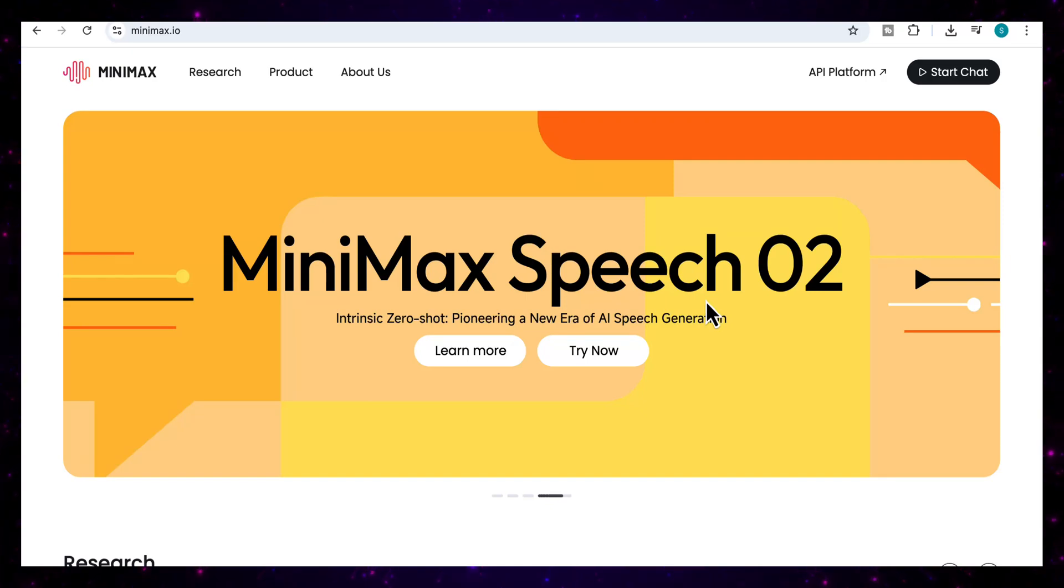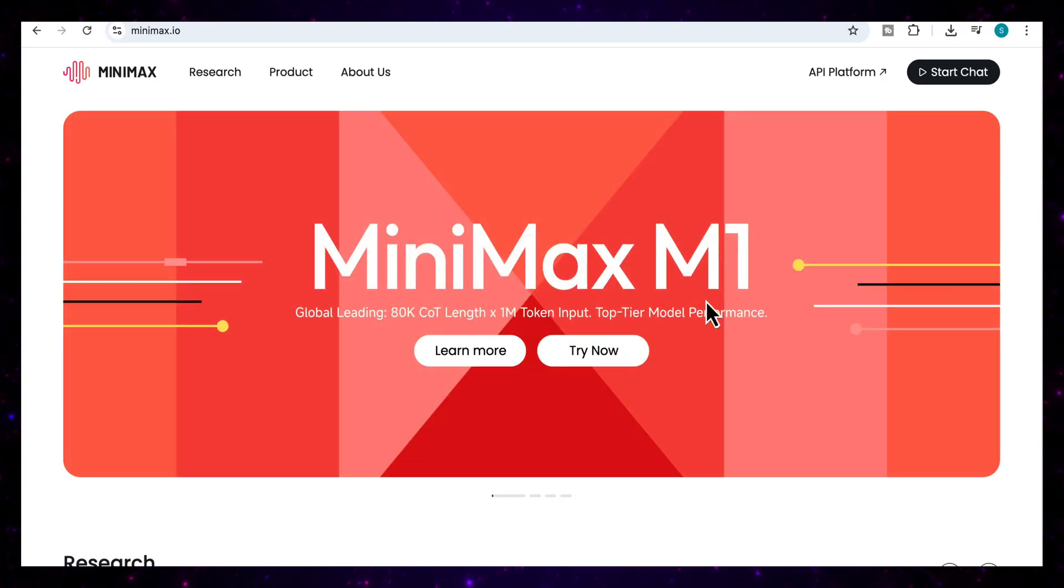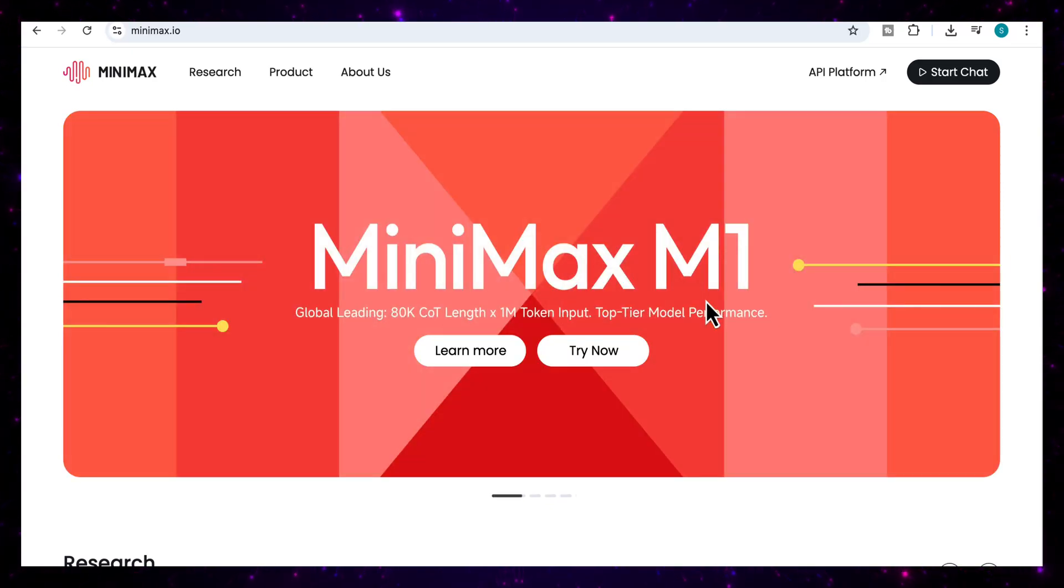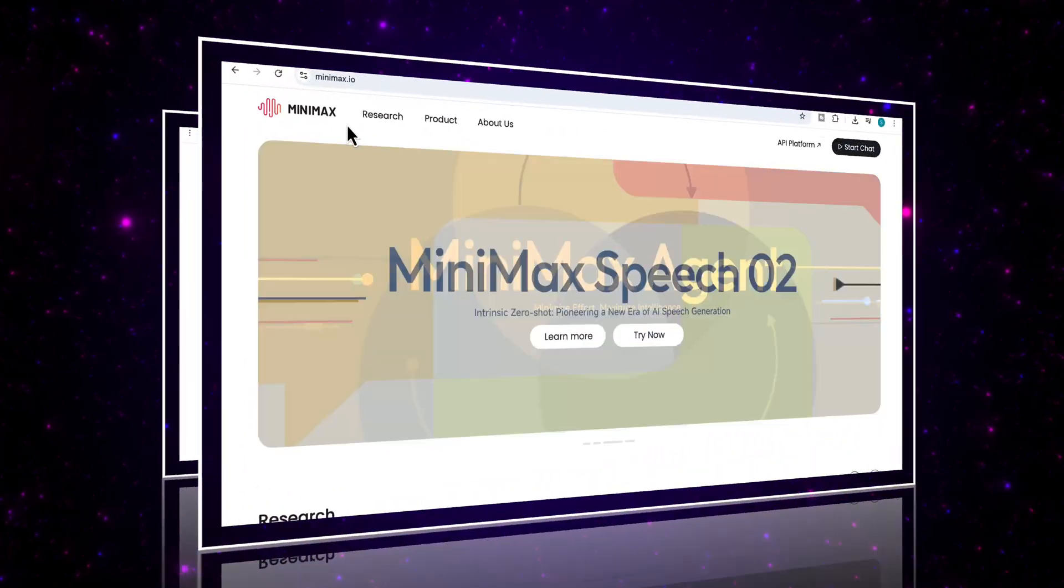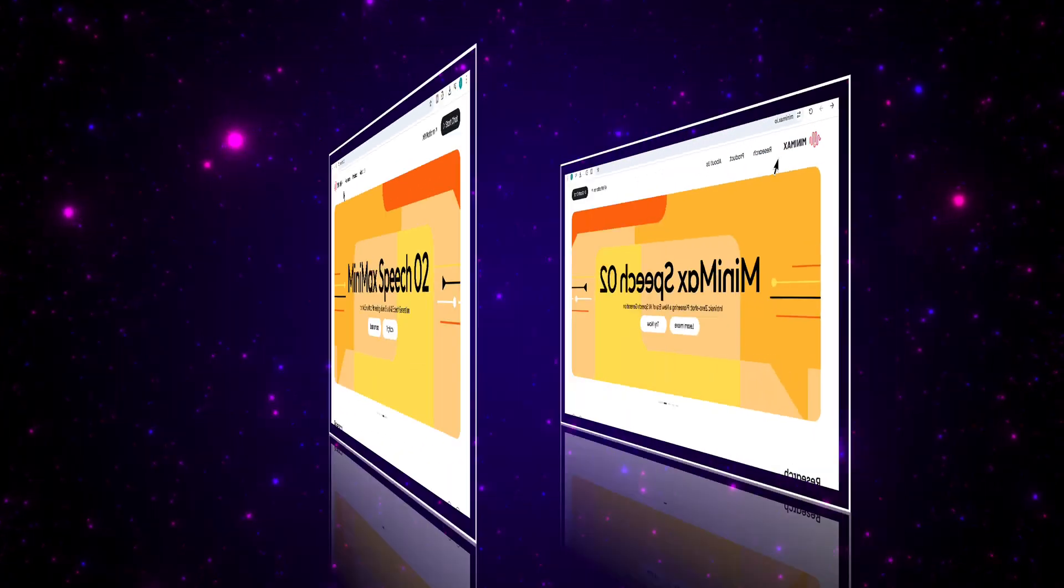Hello everyone, and in this video we're going to be diving into what might be the most underrated AI tool out there right now, the Minimax agent.